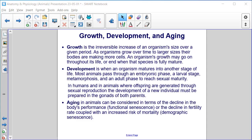Growth, development, and aging. Growth is the irreversible increase of an organism's size over a given period — as organisms grow, their bodies are making more cells. An organism's growth may go on throughout its life or end when that species is fully mature. Development is when an organism matures into another stage of life; most animals pass through an embryonic phase, a larval stage, metamorphosis, and an adult phase to reach sexual maturity. In humans and animals where offspring are generated through sexual reproduction, the development of a new individual must be prepared in the gonads of both parents. Aging in animals can be considered in terms of the decline in the body's performance (functional senescence) or the decline in survival rate coupled with an increased risk of mortality (demographic senescence).